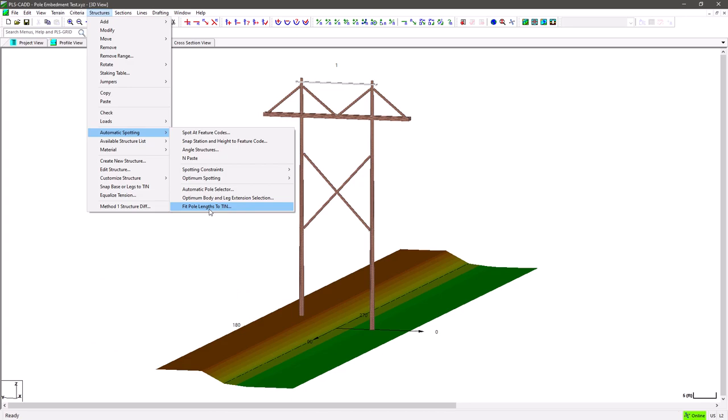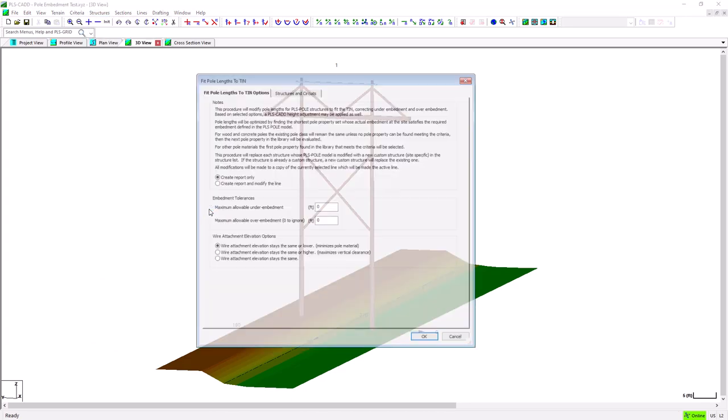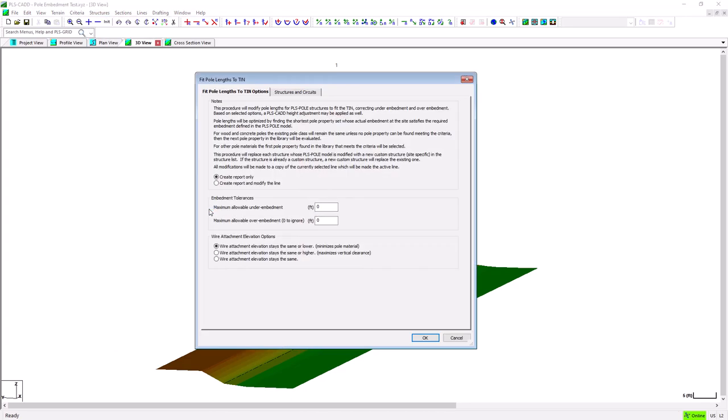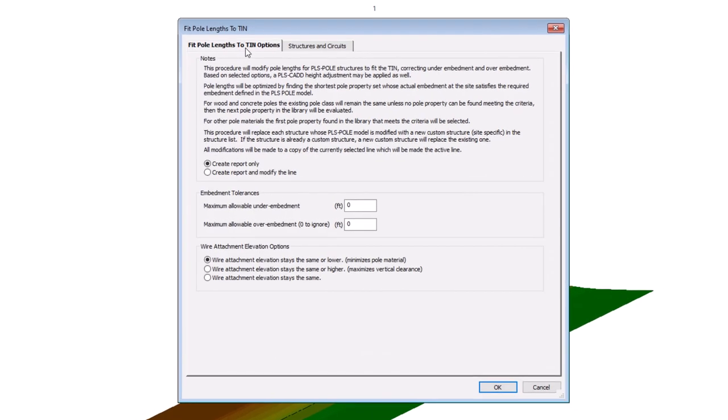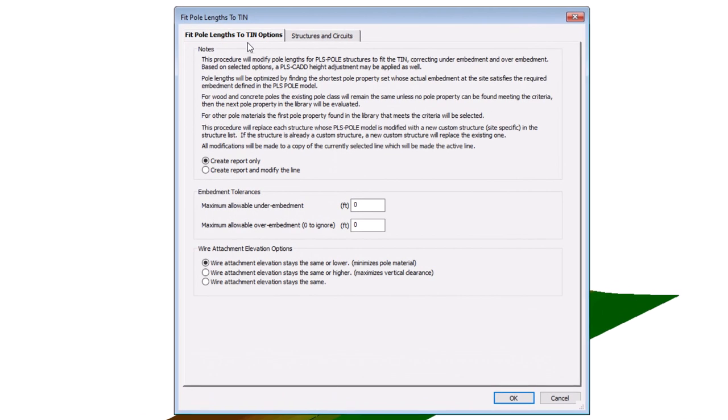Once you activate the feature you'll see it has our new standard tabbed report dialog style with one tab that controls how the feature will work and another where you can choose the various structures and or electrical circuits you wish to use this feature on. After the notes that describe what the feature does,